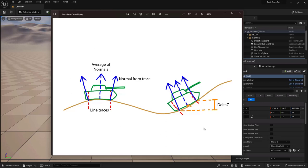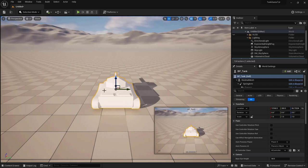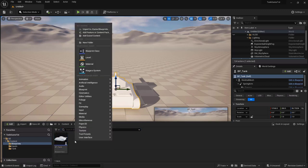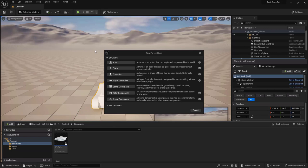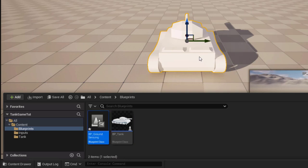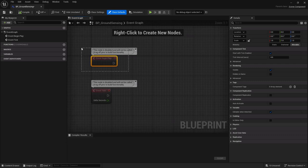We'll create a component for this logic so we can run multiple traces efficiently and have as many as needed. Right-click in the Content Drawer, create a new Blueprint Class, and choose Scene Component as the parent — because we want the starting point for each trace. Call it 'BP_GroundSensing'. Open it, remove Event Begin Play, and keep Event Tick.